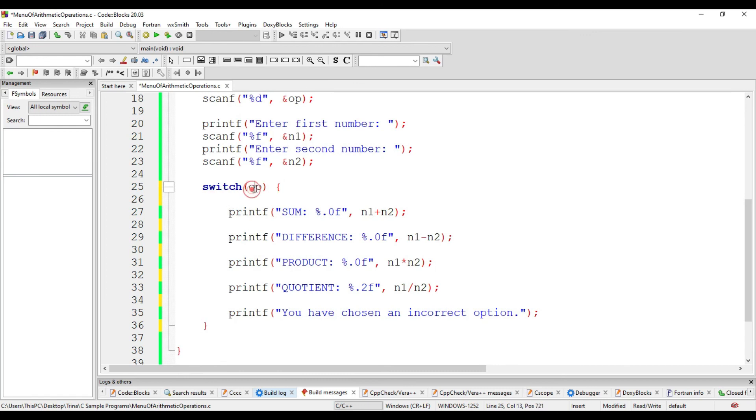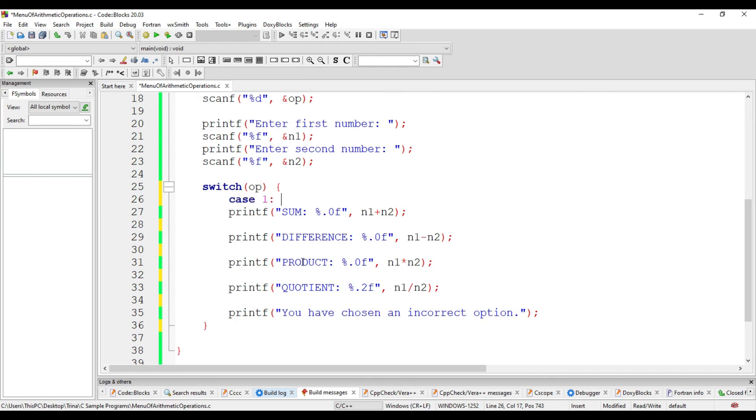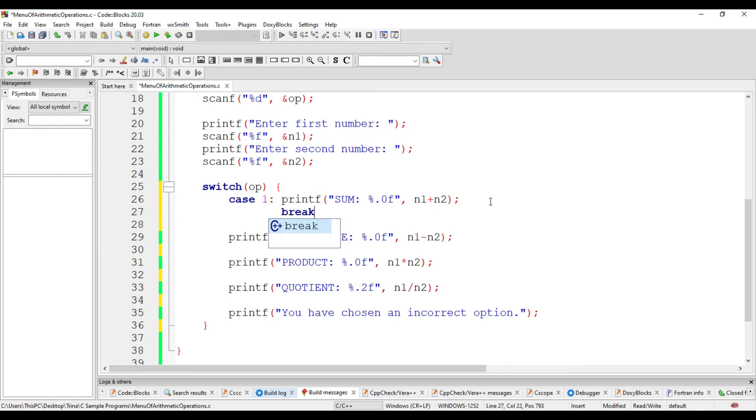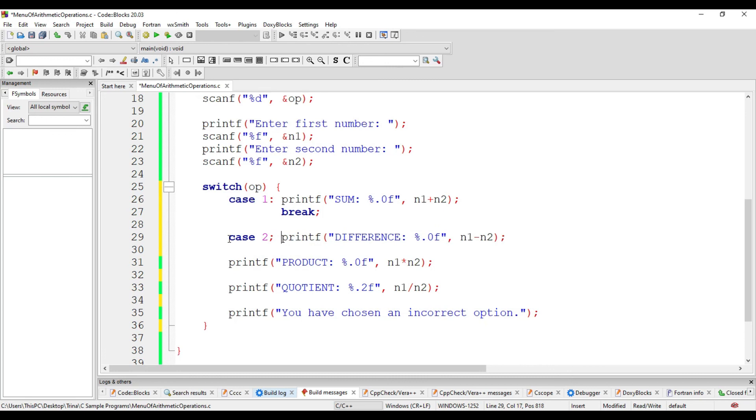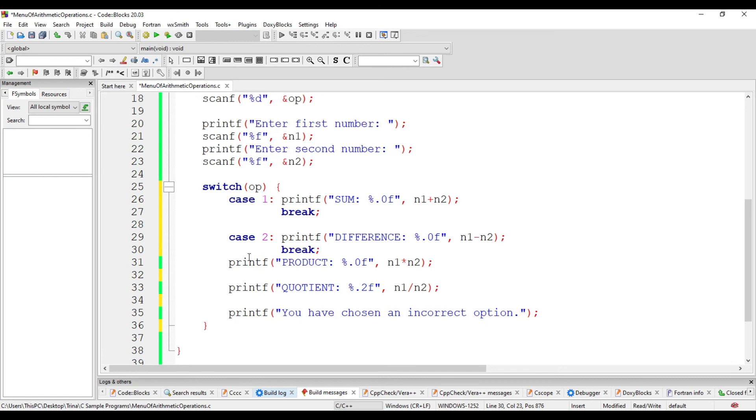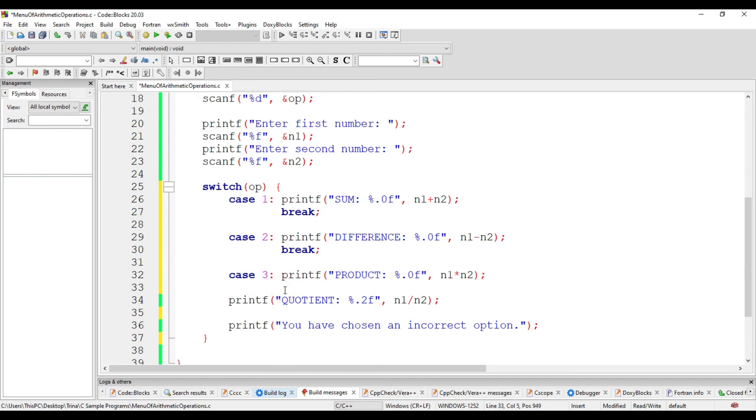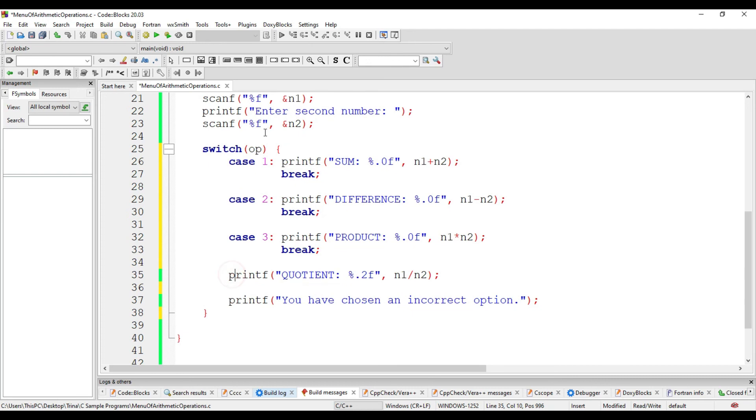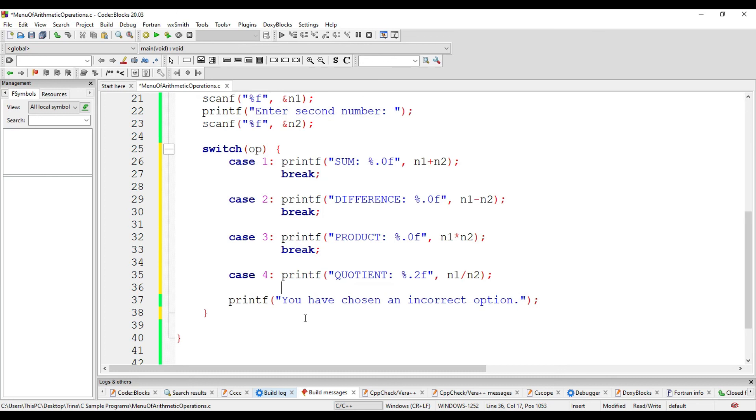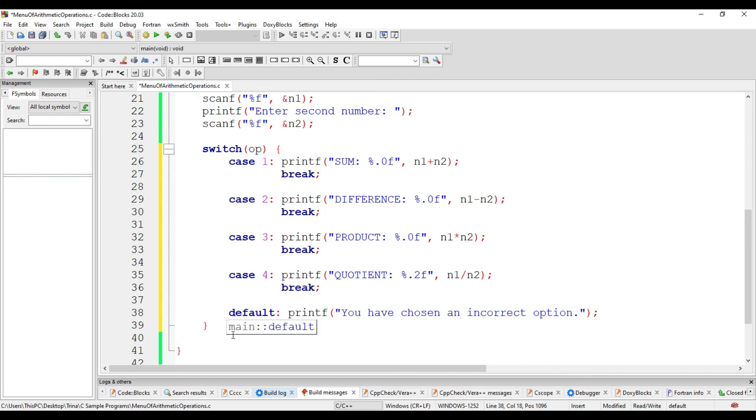So, the first possible case of op is 1. And if it is equal to 1, we print the sum, then break. Another possible case of op is 2, then semicolon. We display the difference, then break. Another is if op is equal to 3, we do multiplication. And if op is equal to 4, we display the quotient. If none of the given cases is equal to op, it will proceed to the statement under default.